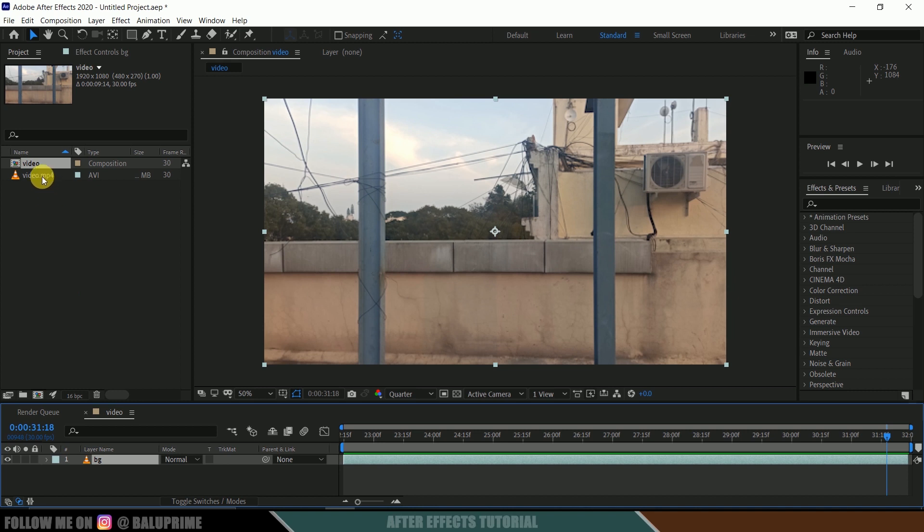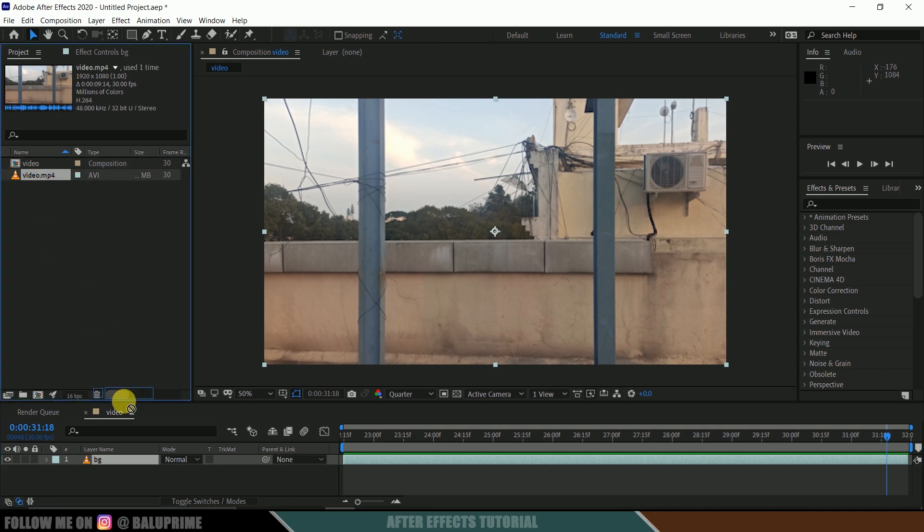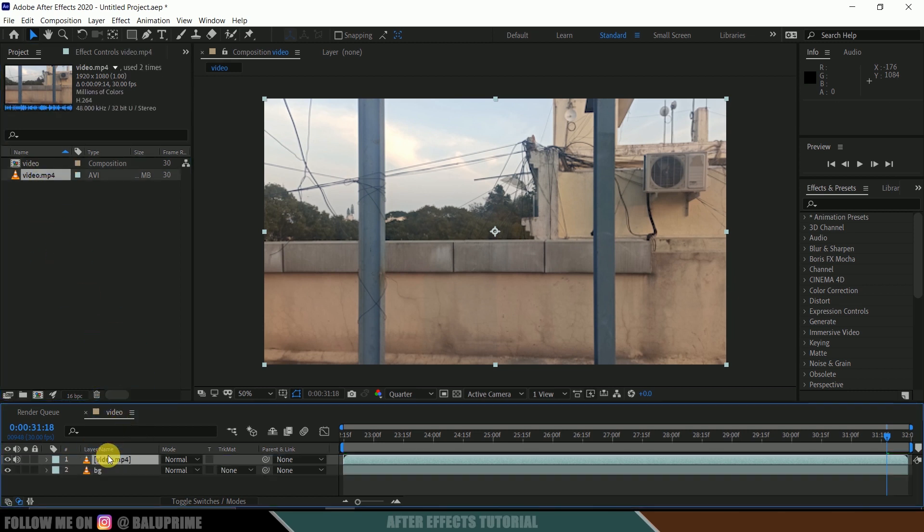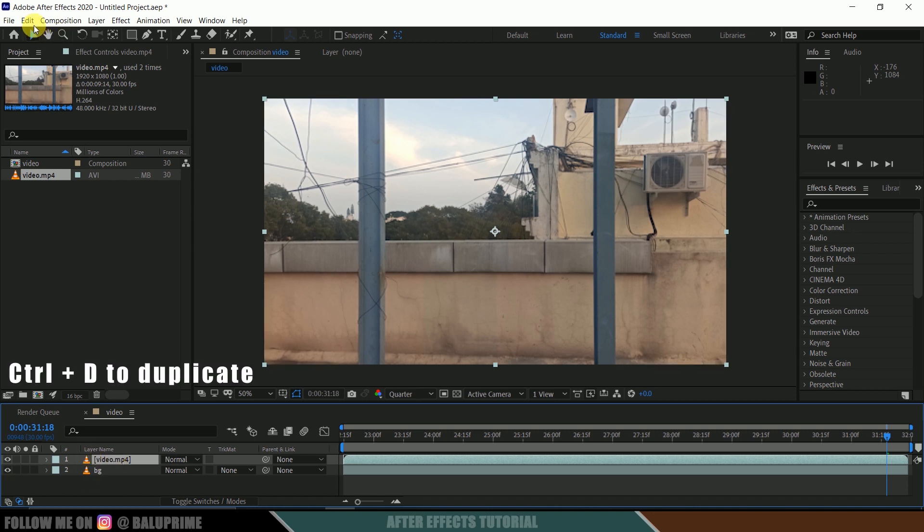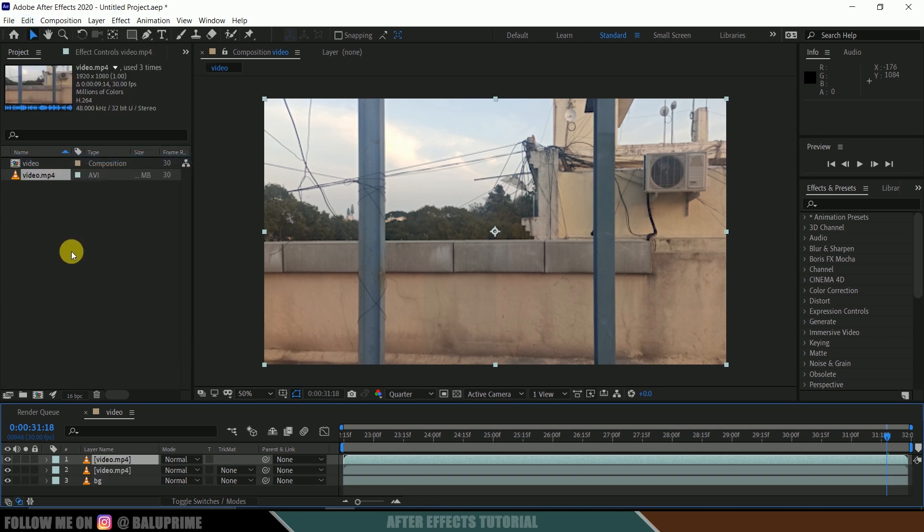Now again drop your footage onto the timeline just above our background layer. Disable sound once again. Now duplicate this by pressing Ctrl+D or else go to this Edit option and duplicate.